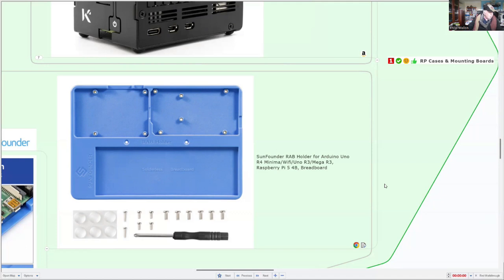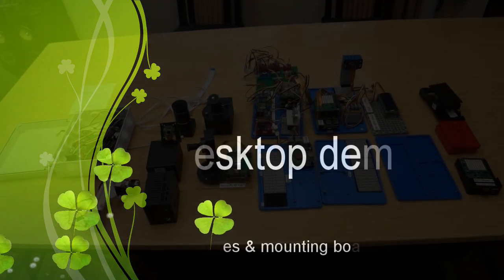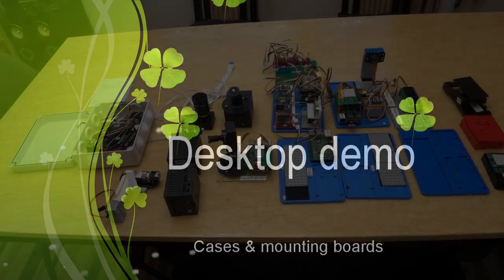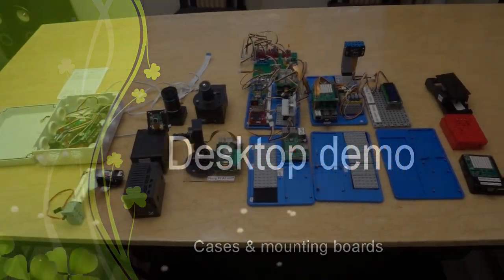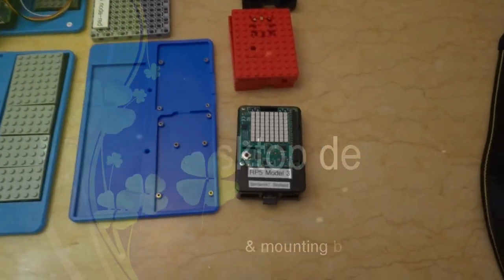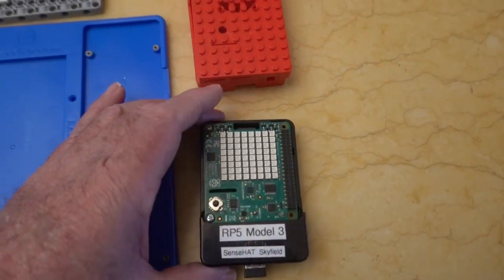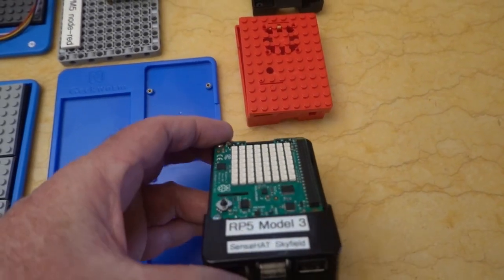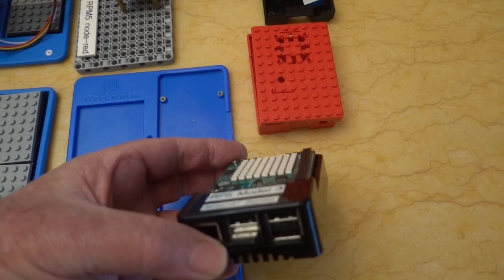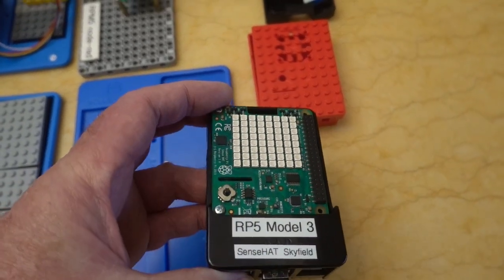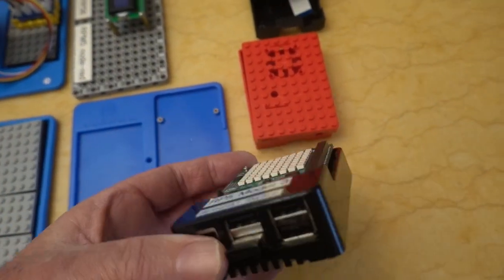So stay tuned and we'll have a look at a video on my desktop. Here we have cases and mounting boards for Raspberry Pi computers. So starting off on the right here, we have for the Model 3 Raspberry Pi, a case designed specifically for it, and also the SenseHat.